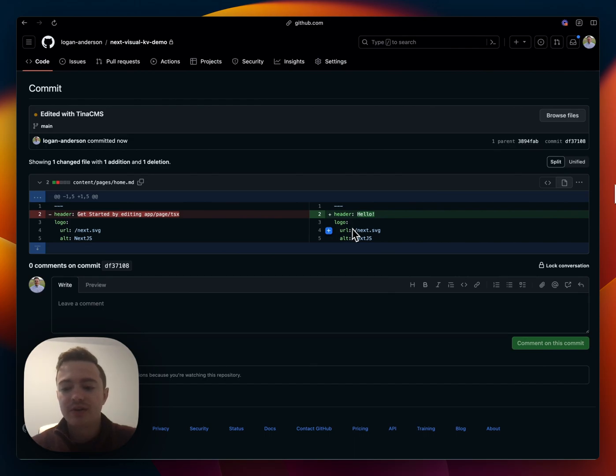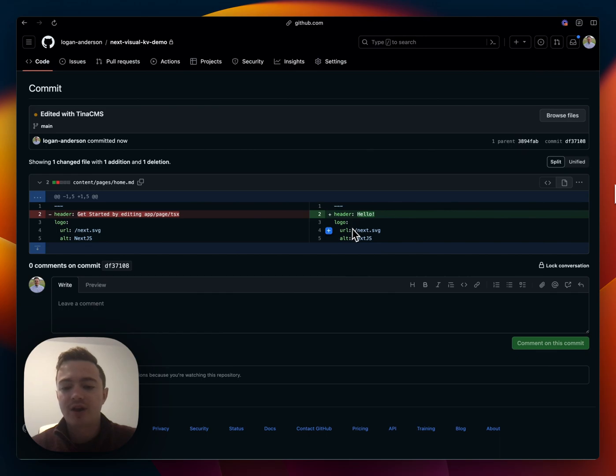We just saw how we can get up and running with Tinus CMS self-hosted using the Vercel KV as the data layer and saving all changes to GitHub. See you then.